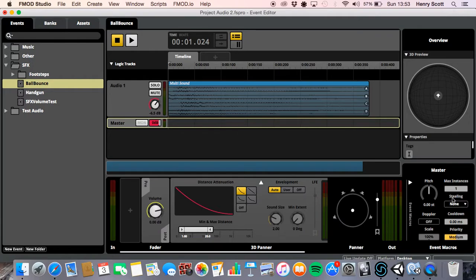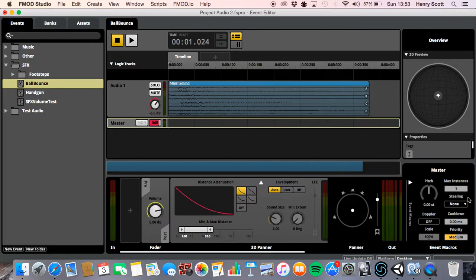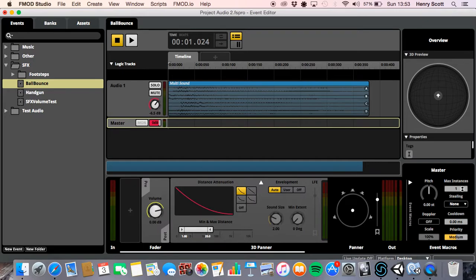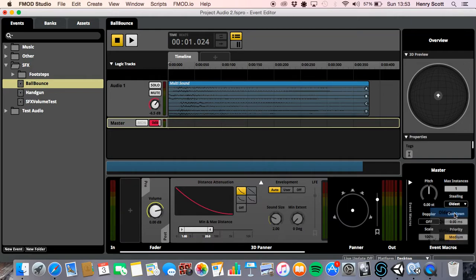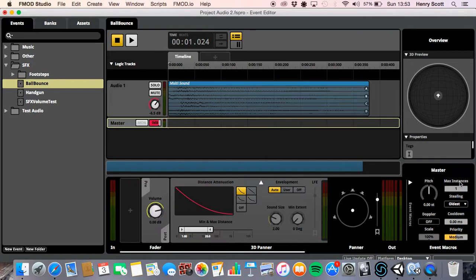So next thing we want to talk about is stealing. Now, basically, when the max instance value is hit, FMOD needs to determine which instances are to be played, and which instances are not to be played. So say you've set the max instances to about five, but seven have been called. FMOD needs to know, okay, which out of those seven am I going to use? And that's what stealing does. Okay. And we've got four options for stealing. The first one, one I'm going to talk about is oldest. Okay. So oldest basically means the longest lasting instances will be removed to make way for any new ones.